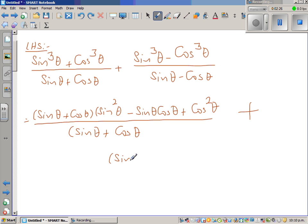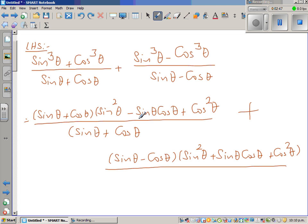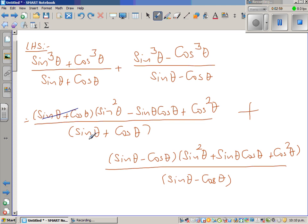Plus the second fraction: since it is a cube minus b cube, it is sine theta minus cos theta times (sine squared theta plus sine theta cos theta plus cos squared theta), over sine theta minus cos theta.